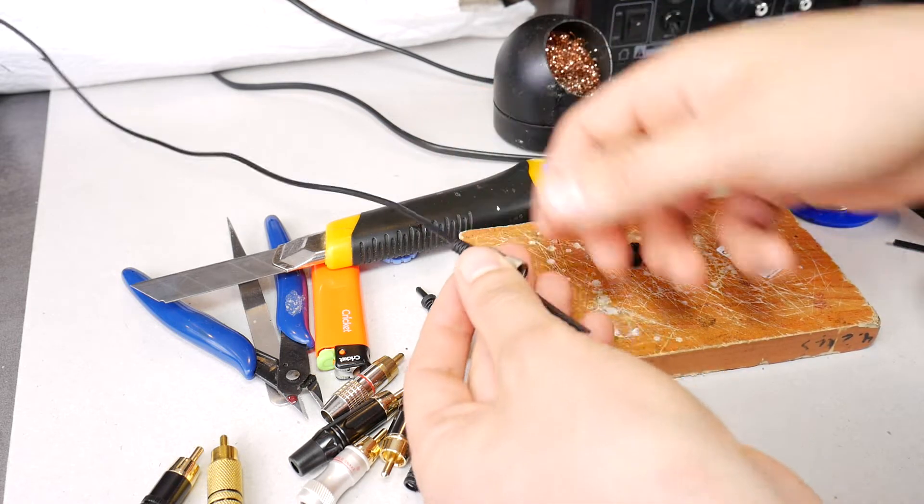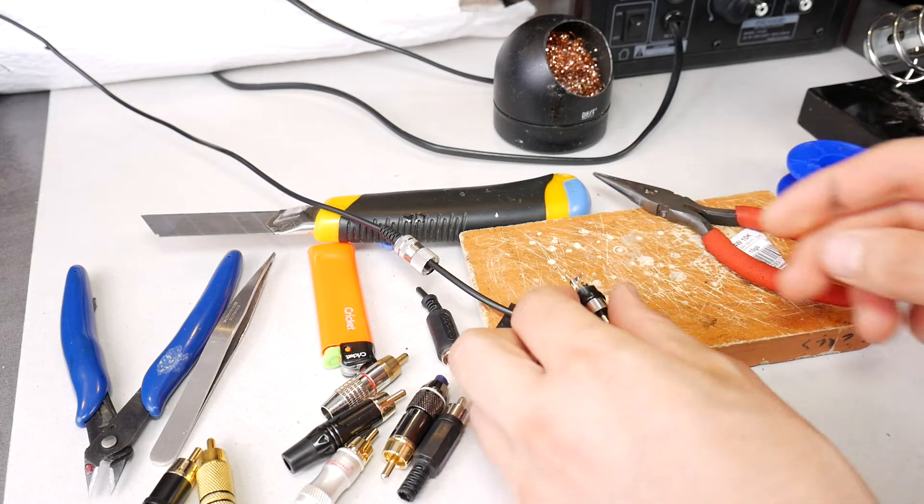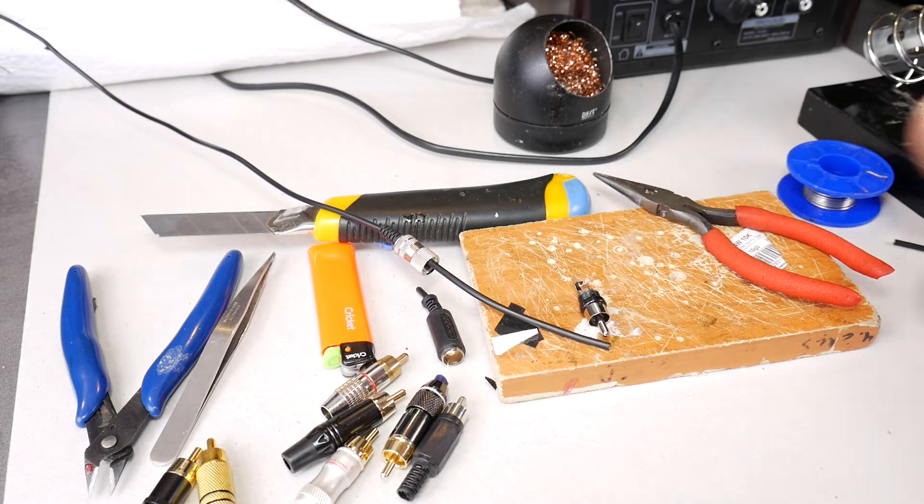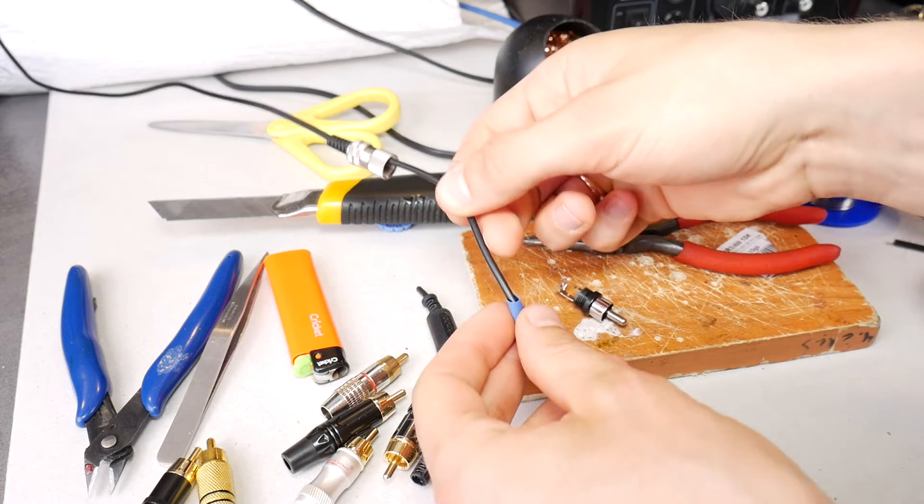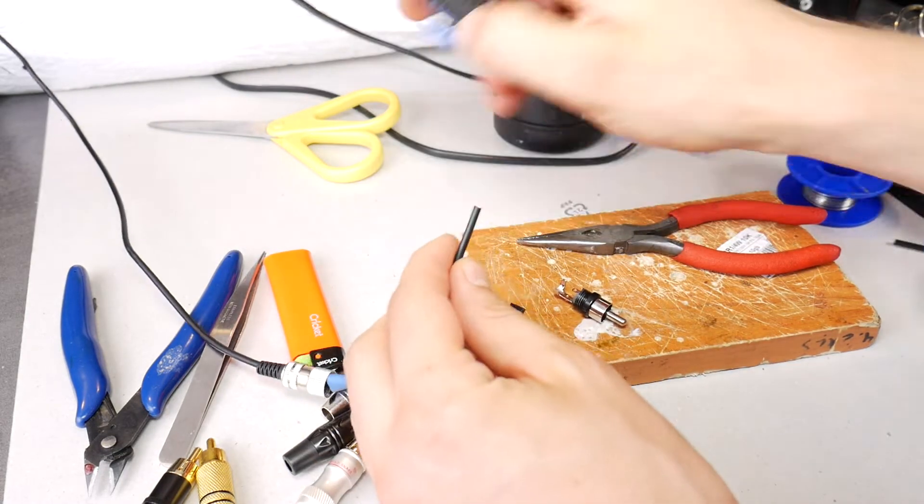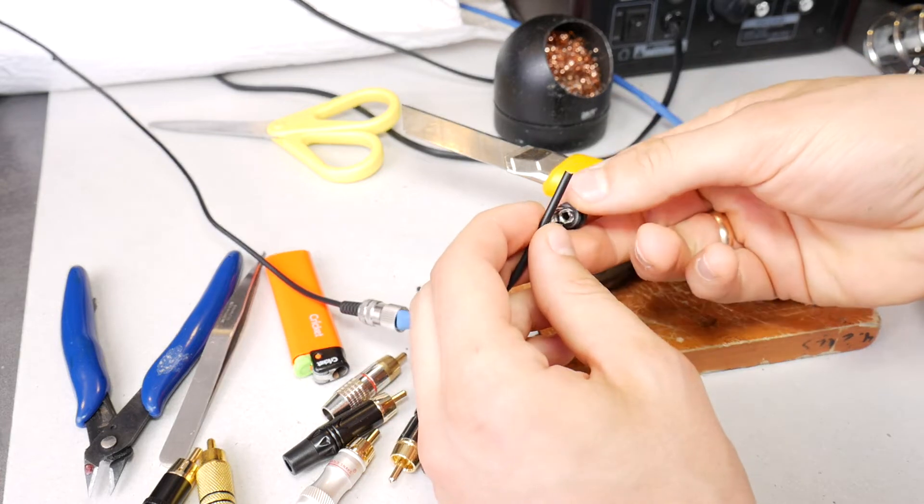Unscrew the RCA and put the housing already on the cable, because after soldering you will not be able to do it anymore. Then put a small heat shrink tubing on the cable, which we will use later for a better fixing of the cable in the RCA plug.